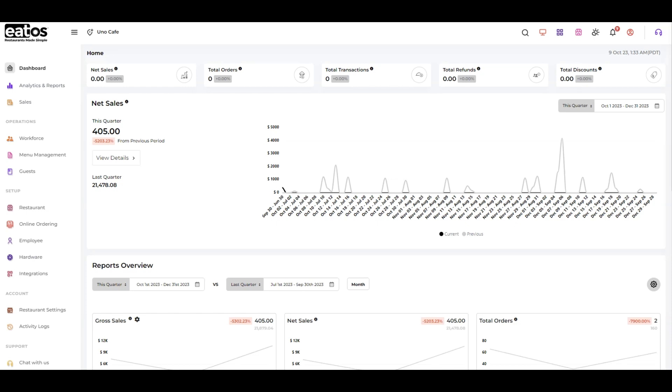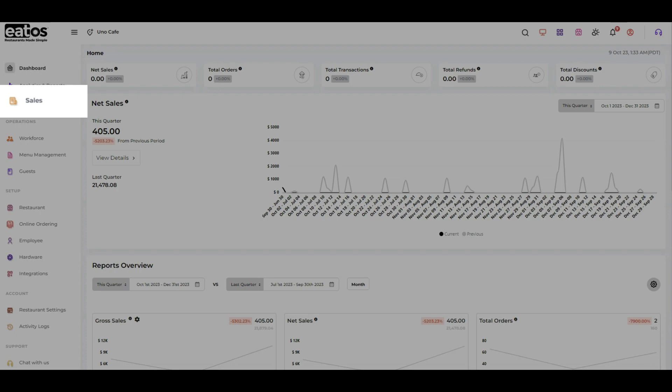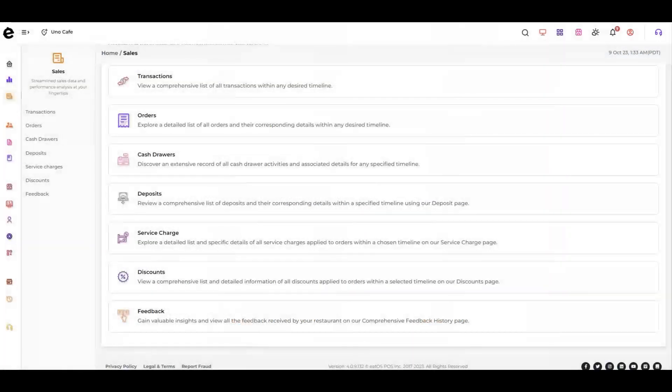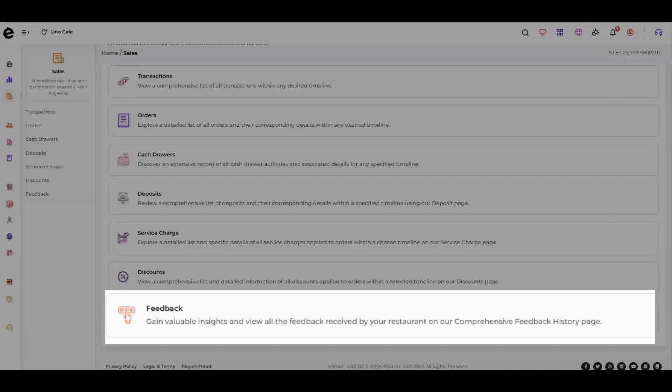To access your feedback report, go to your EATOS dashboard, click on the Sales tab, and then select Feedback.